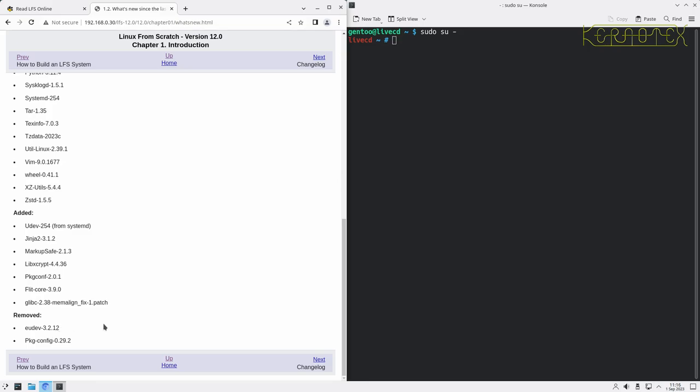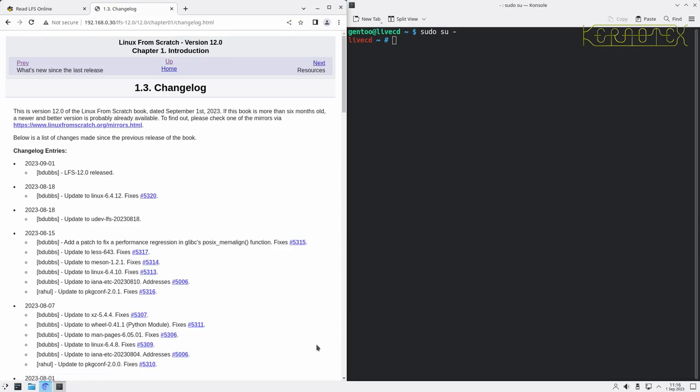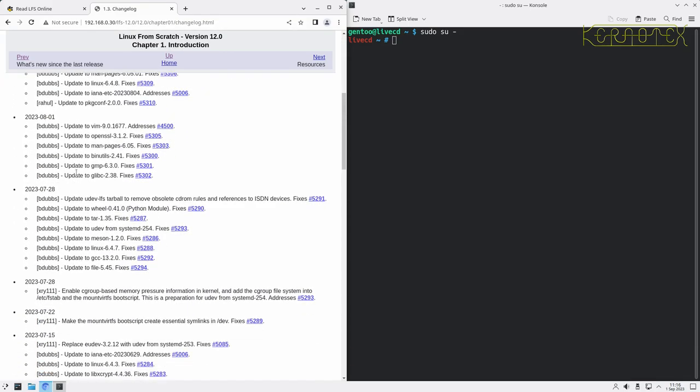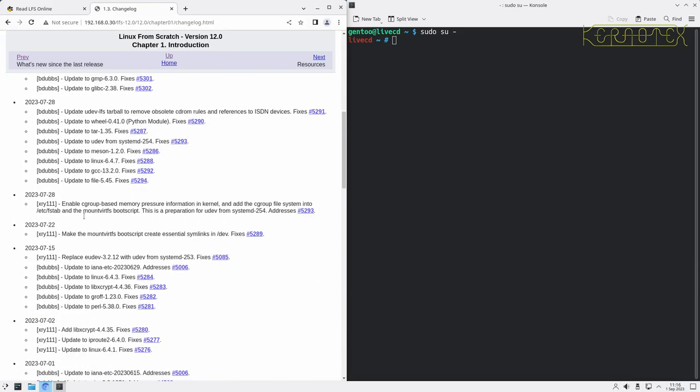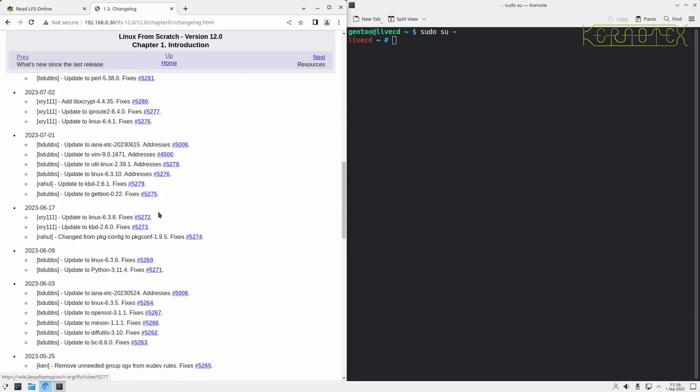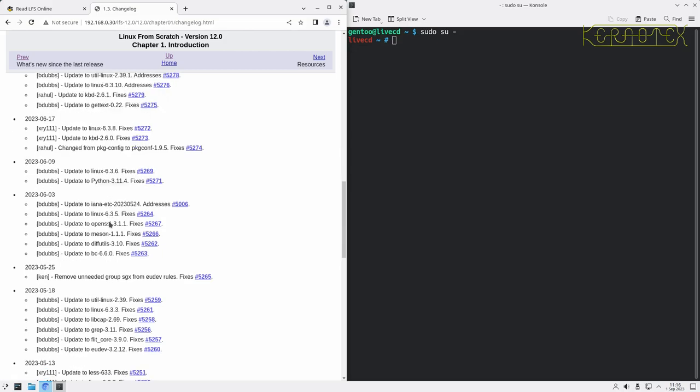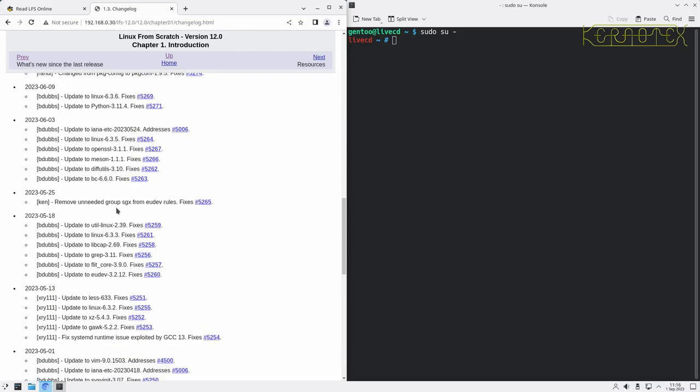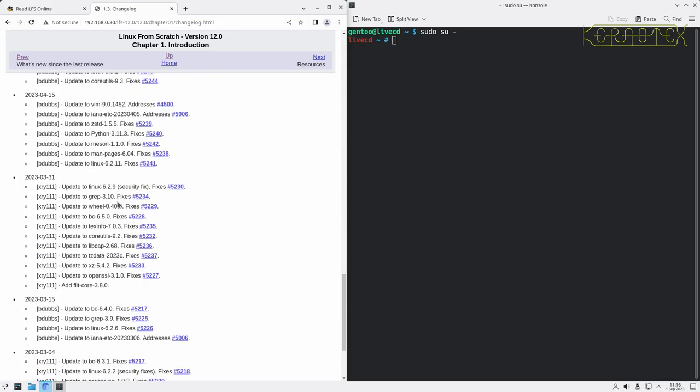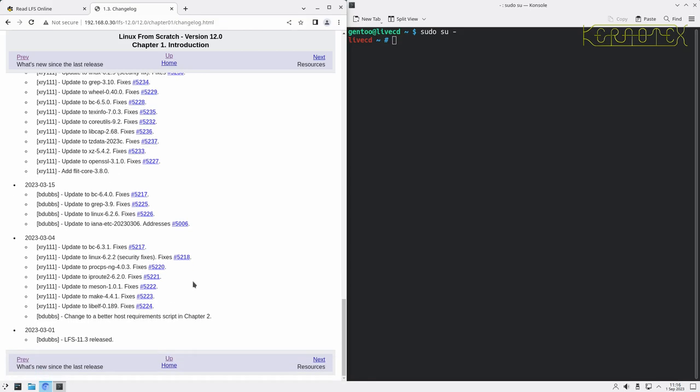There's a changelog, so you can see going backwards in time all the changes. Most of these, as you can see, are updates. Occasionally there's changes to the book. As you can see, there's very rarely any problems with anything. It's just generally maintenance to keep the book up to date, which gives you an idea of how good the Linux from scratch book is. It used to be a little bit flaky I found. Sometimes things would work and other times they wouldn't. But they do take a lot of care with Linux from scratch, and it's extremely reliable now.